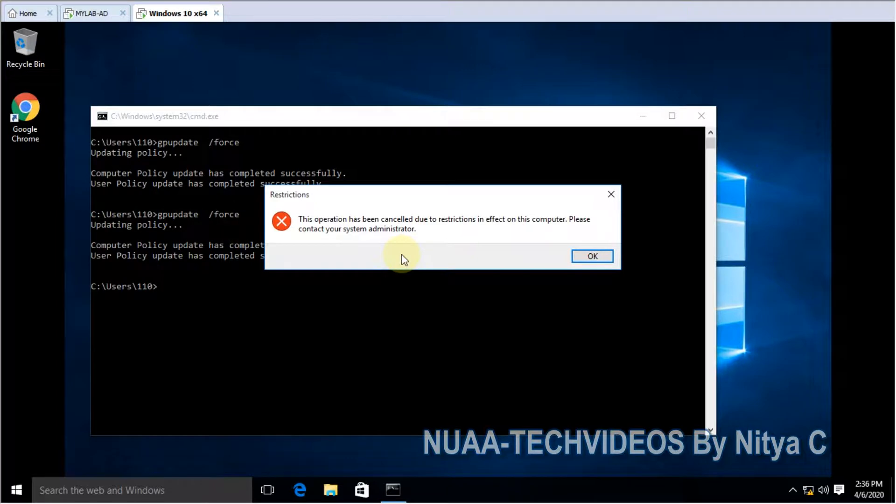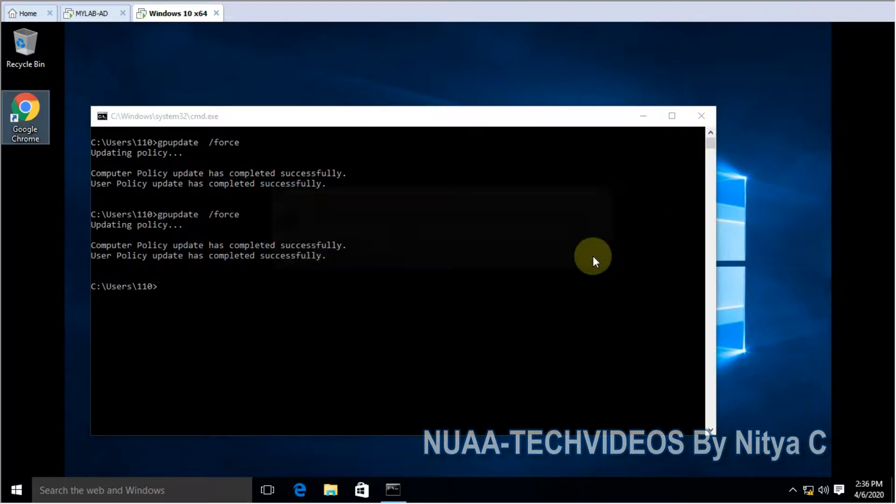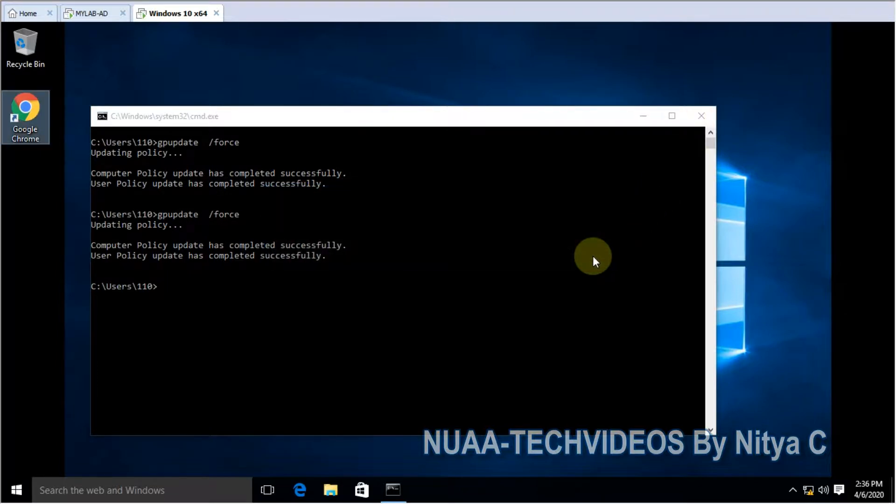And here you go. This is restricted from your administrator. So that's it guys, this way you can manage